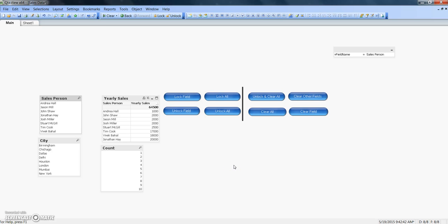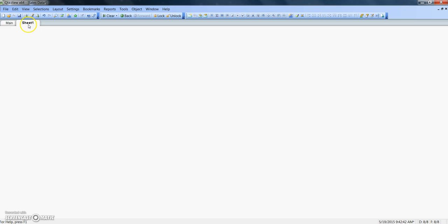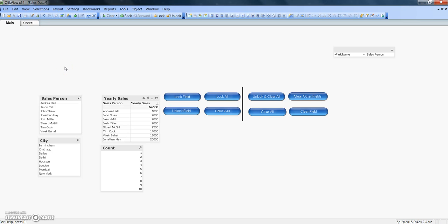Hey guys, this is Abhishek and in this video I will continue my discussion about triggers. The triggers we are exploring are selection type triggers. As you can see, I have specified a couple of buttons like lock field, lock all, clear field, unlock and clear fields, and so forth for demonstrating the three different types of triggers. We will explore each trigger and see how to put it into action. Currently I have specified these over a button, but you can specify on other events like sheet activate or sheet deactivate, and perform the desired behavior. Let's start with the lock field trigger.